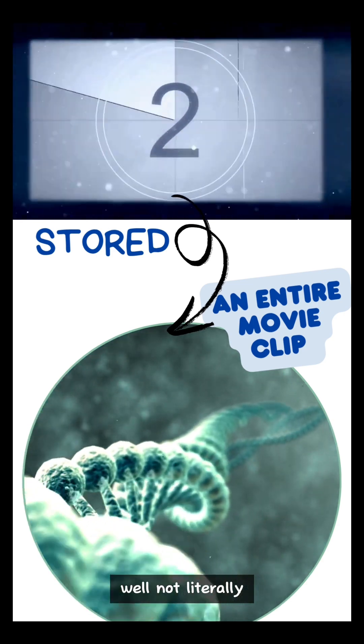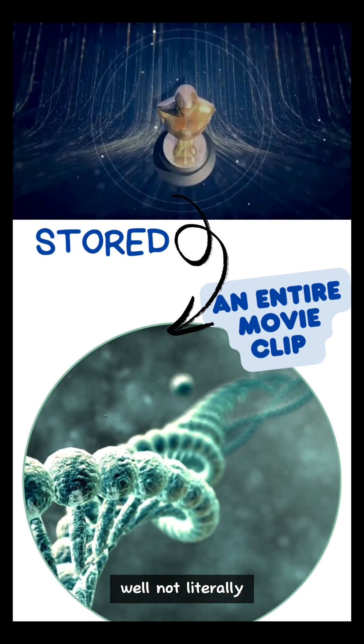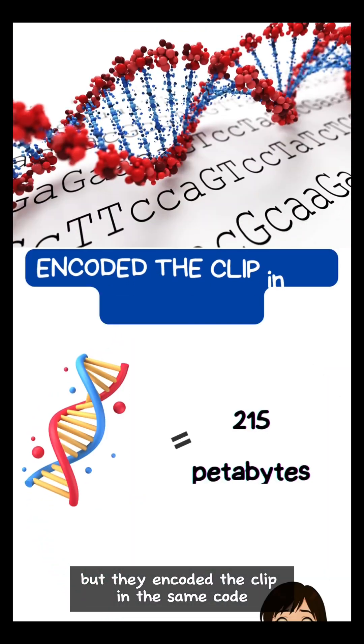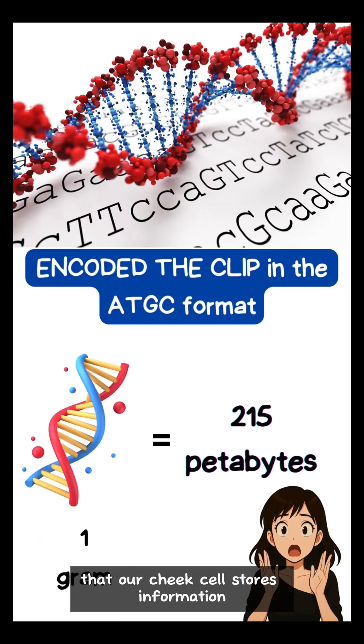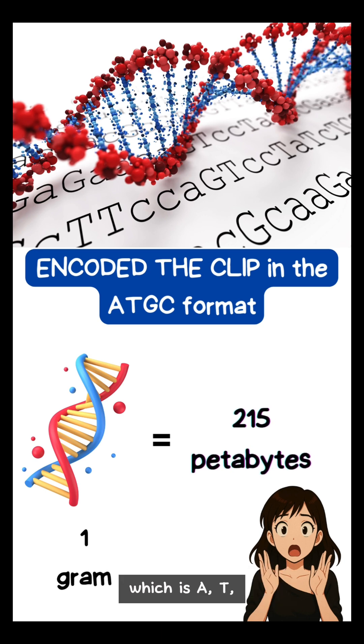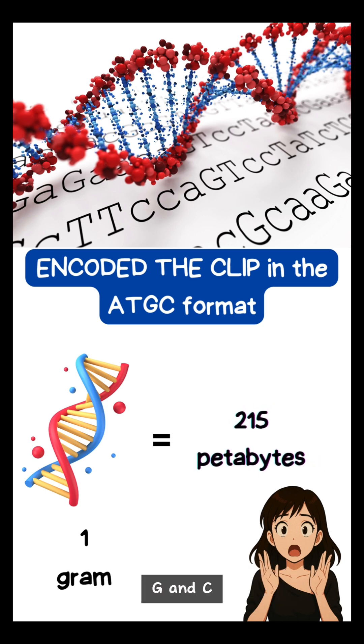Well, not literally, but they encoded the clip in the same code that our cheek cells stores information, which is A, T, G, and C.